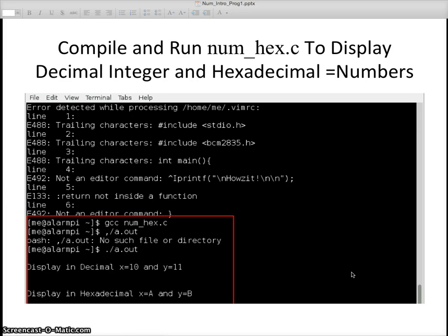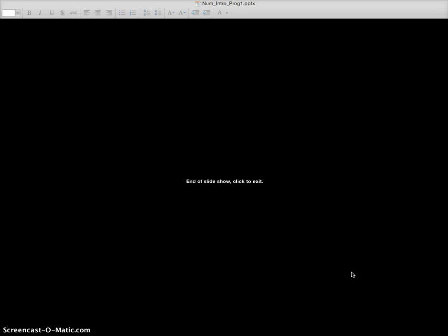I think that's it for today. Next time I'll add some additional videos on renaming executable files and perhaps doing some mathematical operations. Thank you.